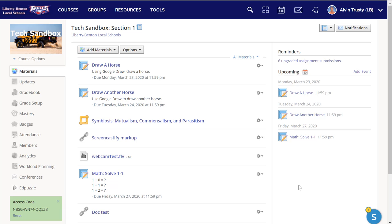Let me show you how to use the visual grader on a PC within Schoology. So I've logged into a course and I've got an assignment here, Draw Another Horse.